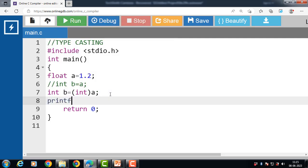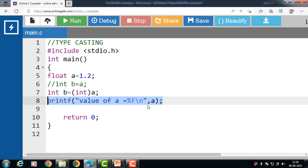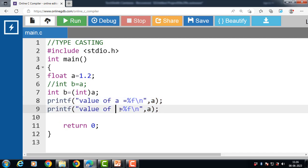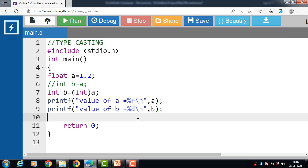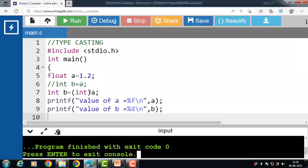After that, with the help of the printf function, display the values of a and b. Value of a is printed using %f, which displays the float value of a. Then value of b is printed using %d, which displays the integer value of b. After running this code, the value of a is printed as a float, and after typecasting, the result of b will always be an integer.